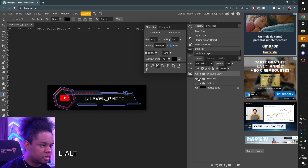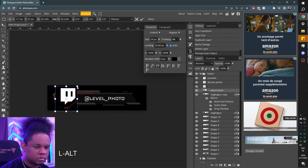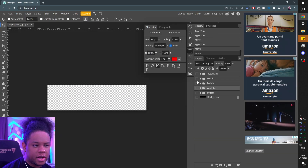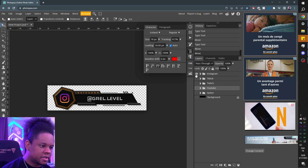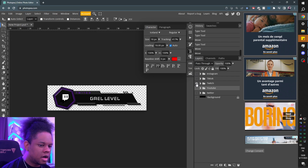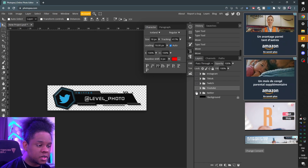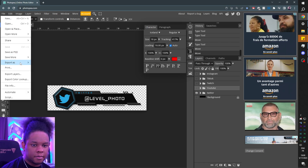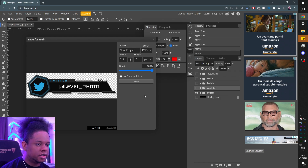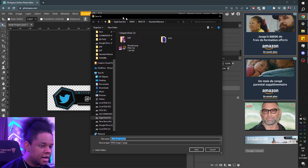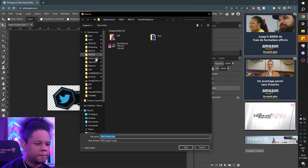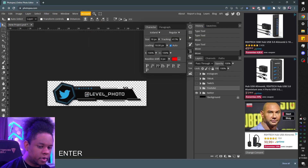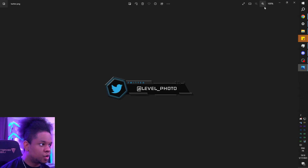Let's continue — hold Alt to duplicate, and I'm going to do the same thing for the rest. Once you've created everything you need — for example we have Instagram, TikTok, Twitch, YouTube, and Twitter — we're going to export them one by one. So for Twitter, go to File > Export As PNG, click Save, find a folder to put it in, name it Twitter, press OK, and it downloaded. Do the same thing for the rest — YouTube, file export as PNG, save, YouTube. Now we have all of them in one little folder.